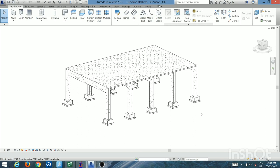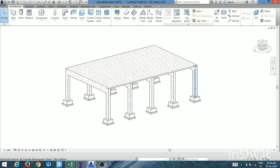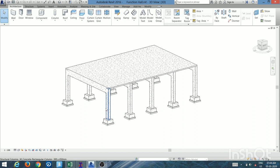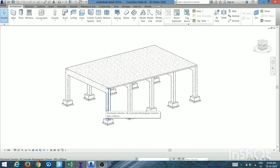Before load calculation, you should classify the given frames into two categories: the intermediate frame and the end frame. Frames in between the structure are intermediate, and those at the ends are end frames. The load calculation differs for each type.